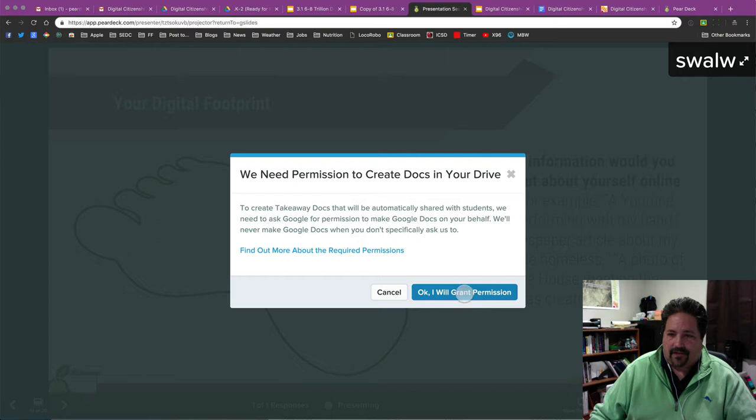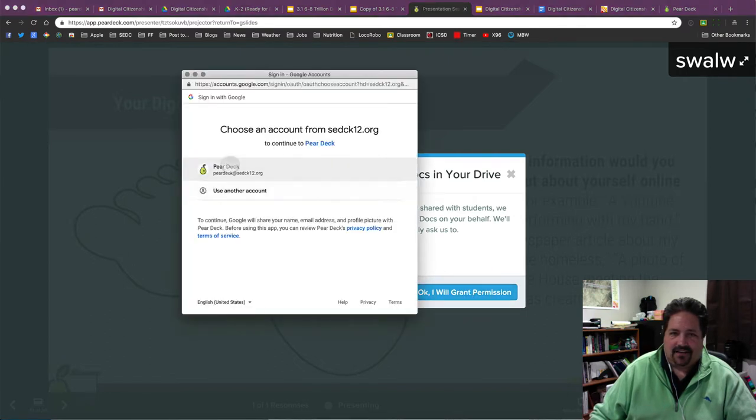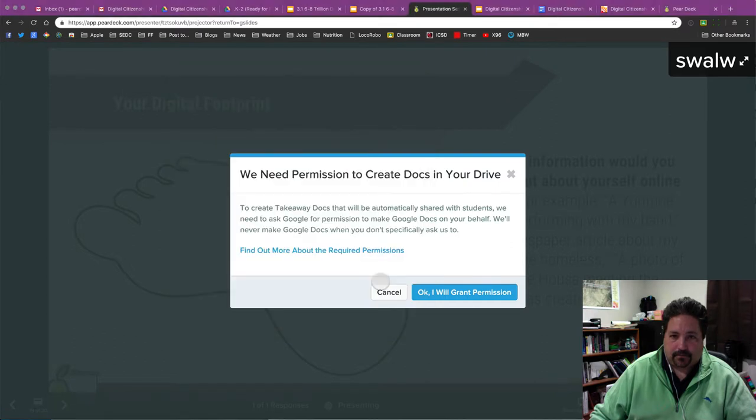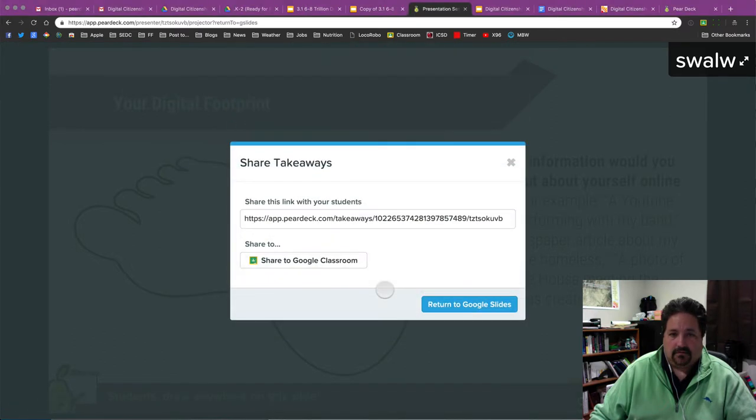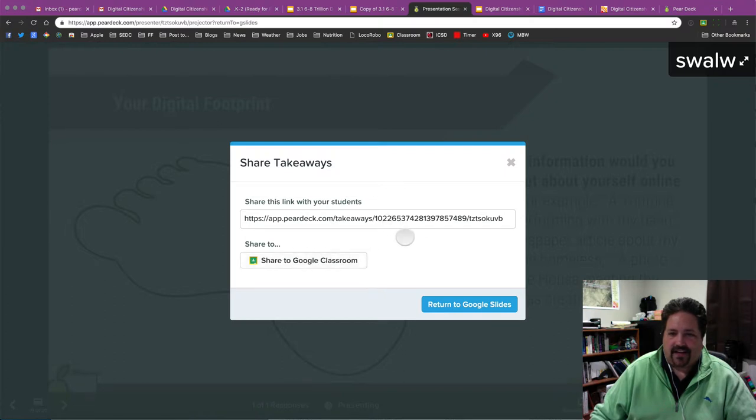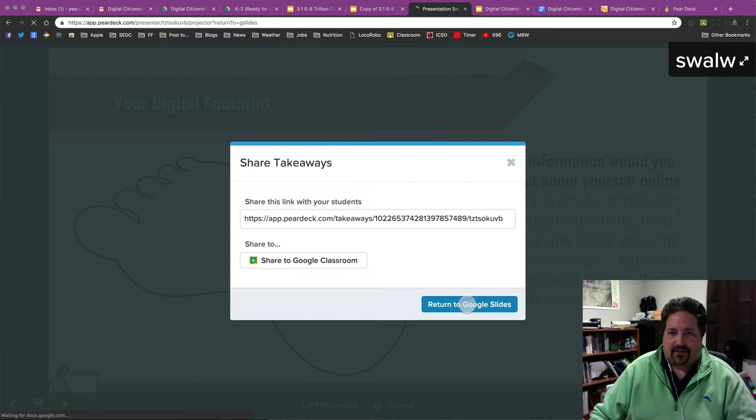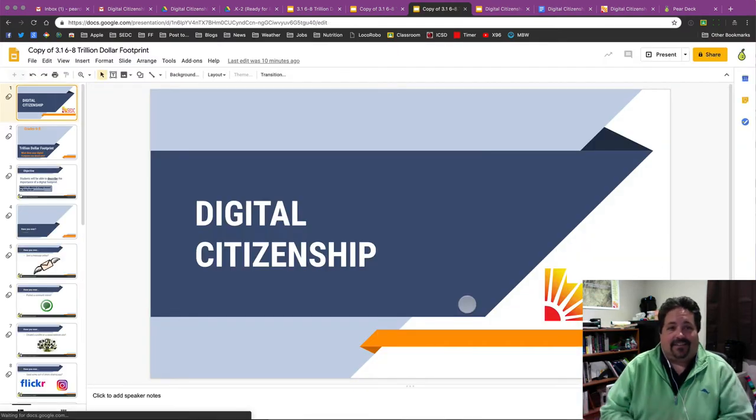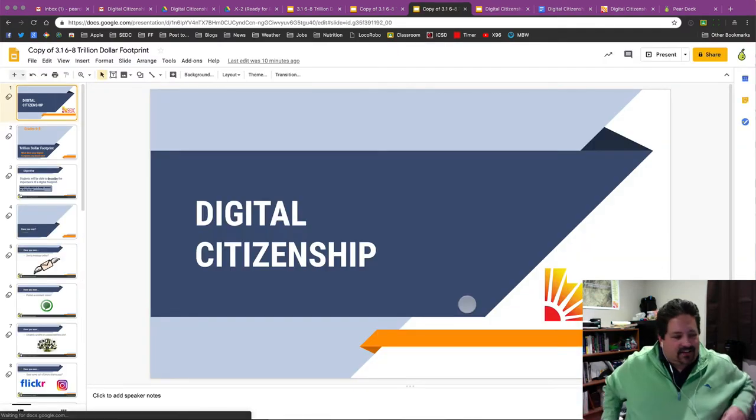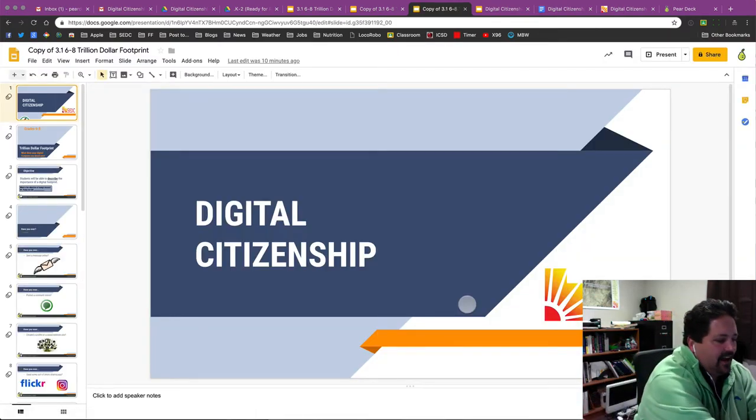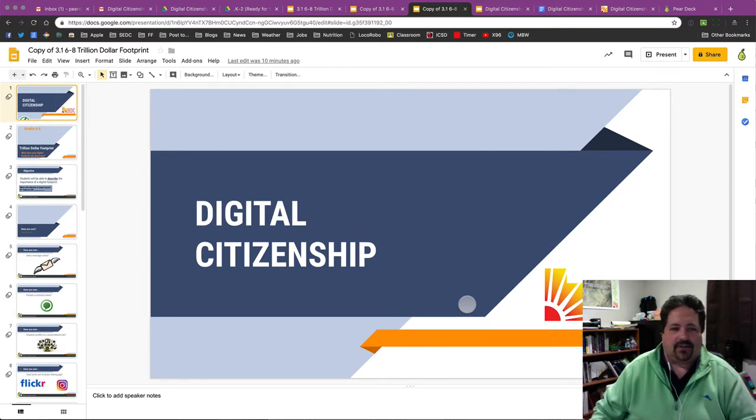First time in, grant that permission. I need to do this a few more times and allow. Okay. And there I can share this link with my students. Push that to Classroom. Publish that to Canvas or whatever. I'll just return to Google Slides. And so I have now taken one of these digital citizenship lessons. And I have presented it with my students.